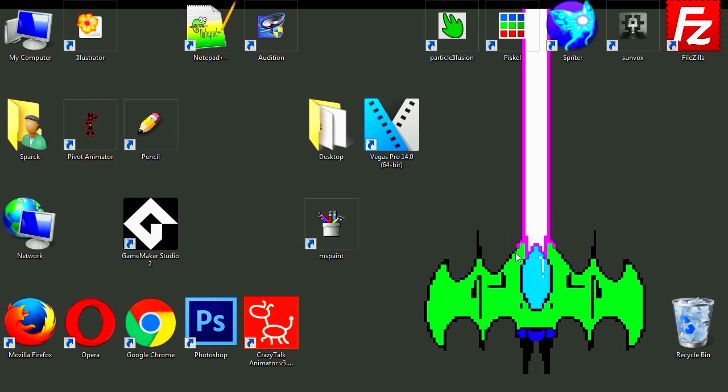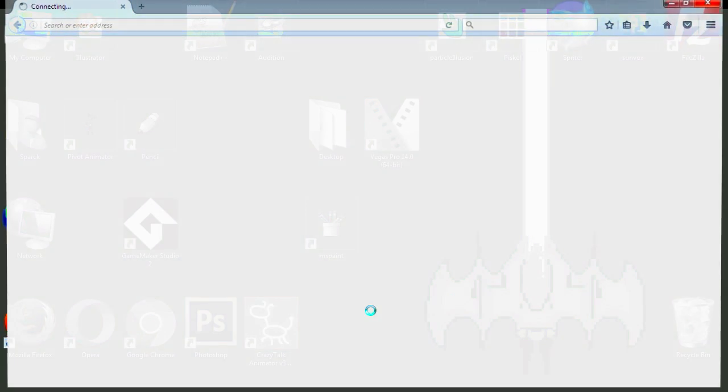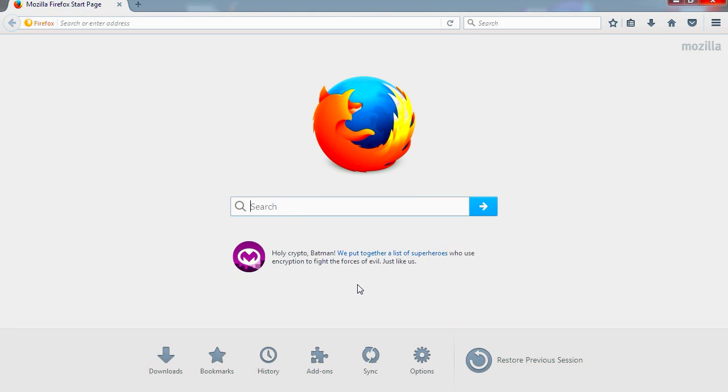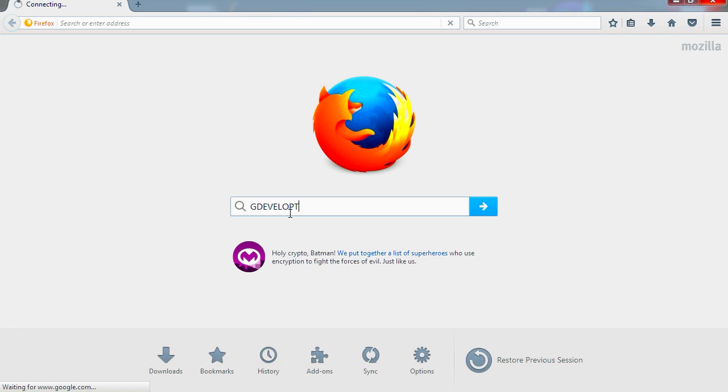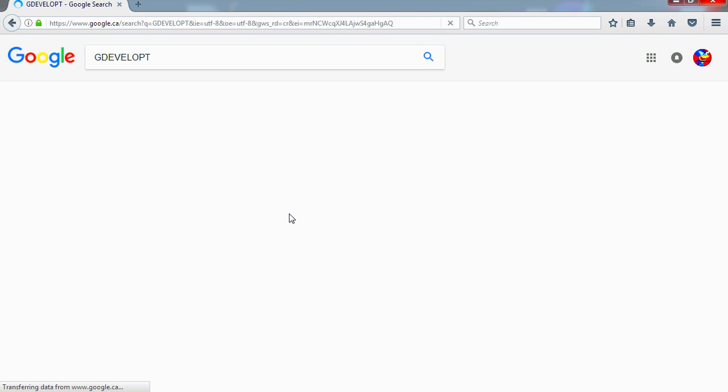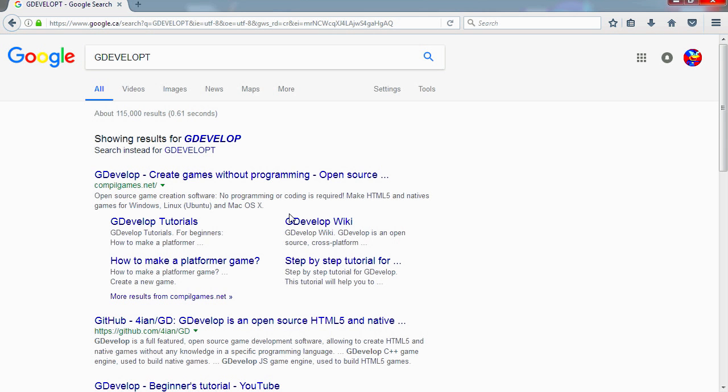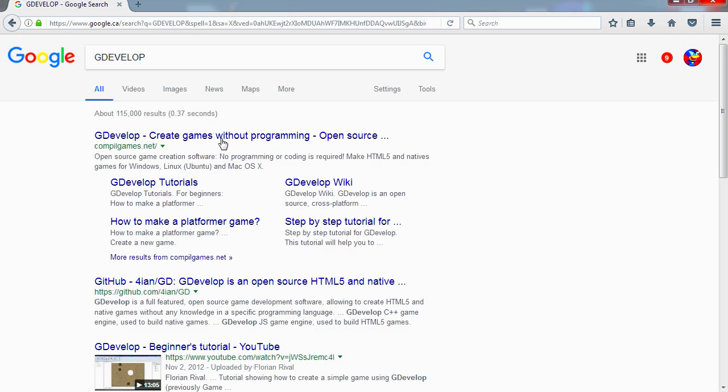Okay, so let's go to Google and I'm going to type G Develop. I have caps lock on for some reason. Let's see what this is all about. Okay, here is their website.